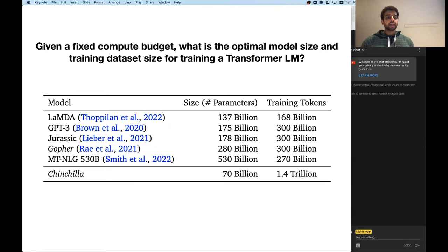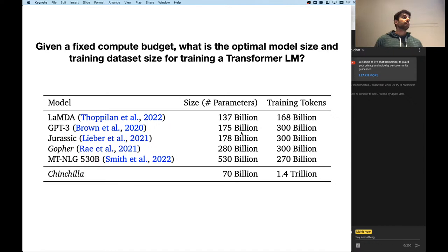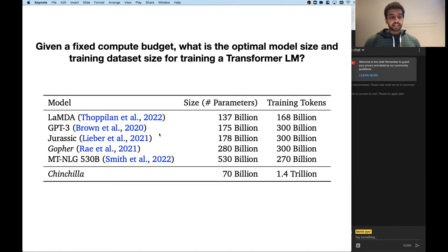We have seen over the semester many different transformer language models. We talked a lot about GPT-3, which had 175 billion parameters and 300 billion training dataset tokens, but there have been many others that varied this. One of the newer models called Chinchilla decides to be smaller but trained on a much larger number of tokens.